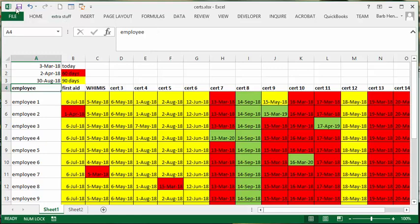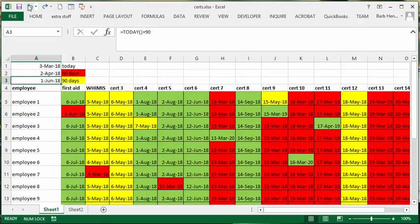So let's undo this and go back to the way it was—60 and 90 days.